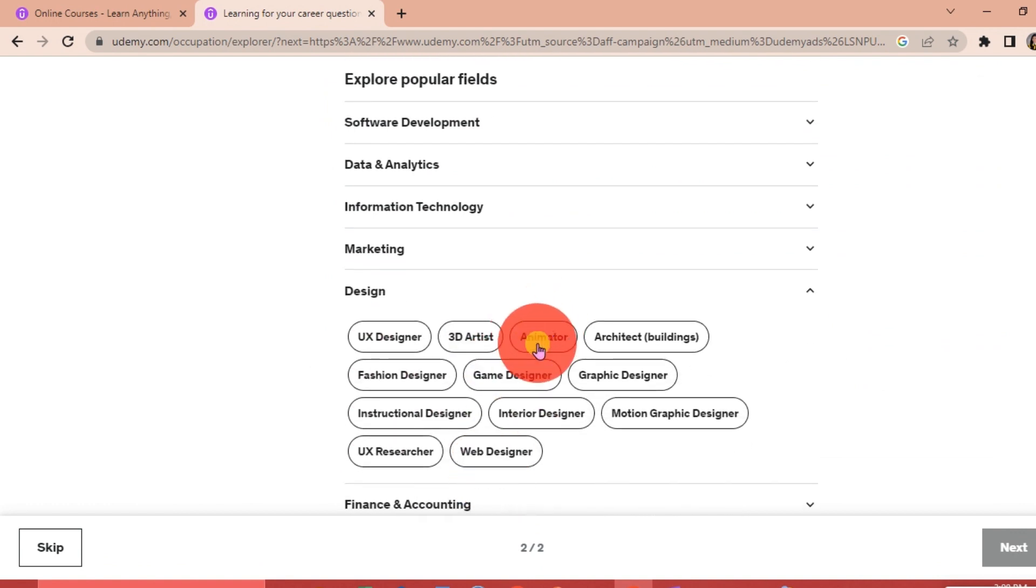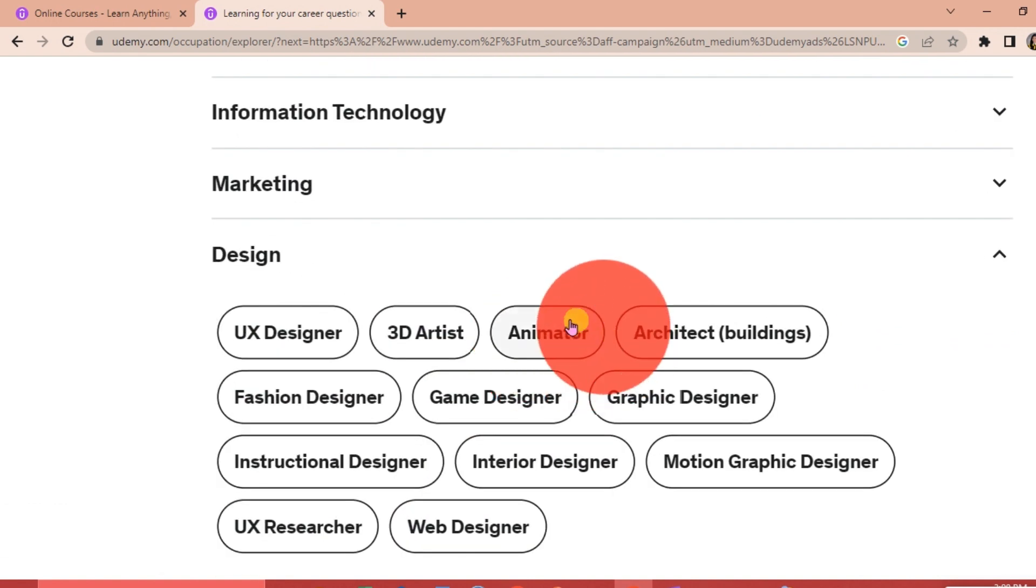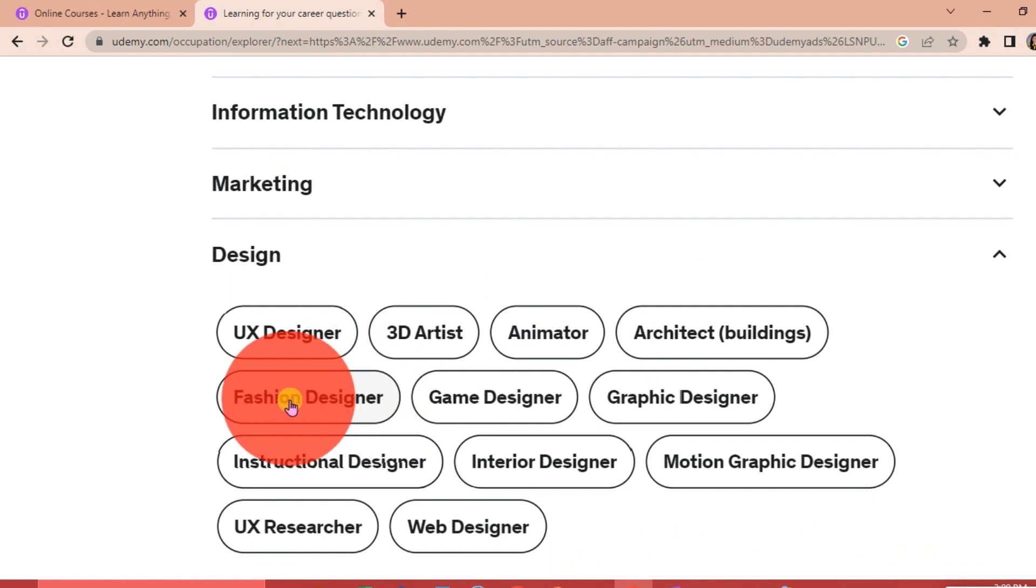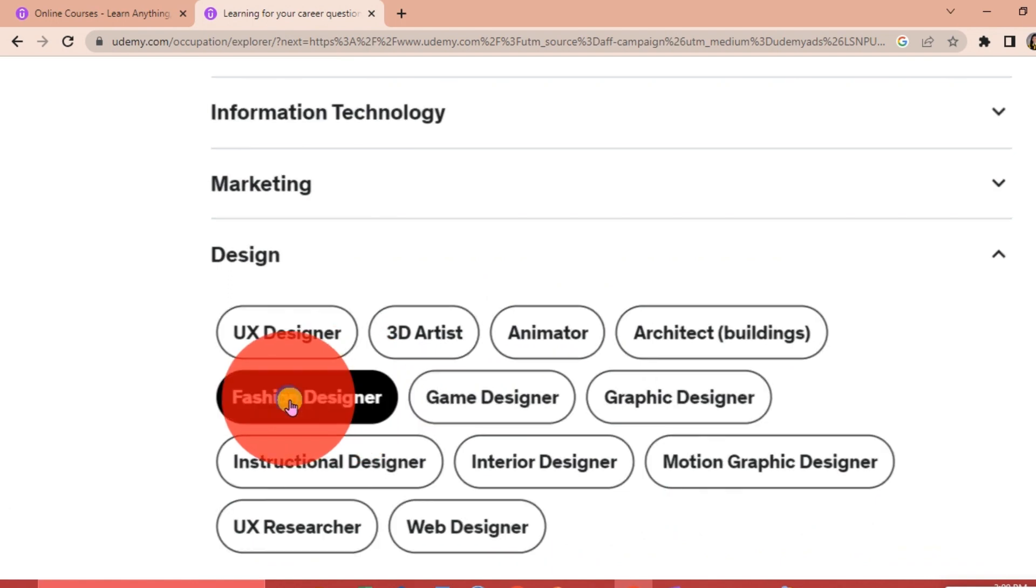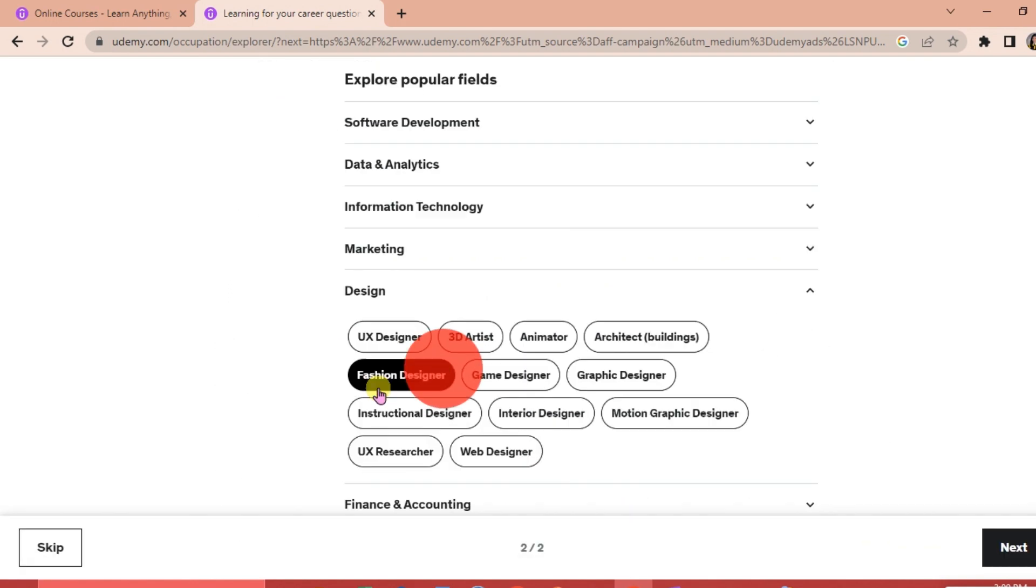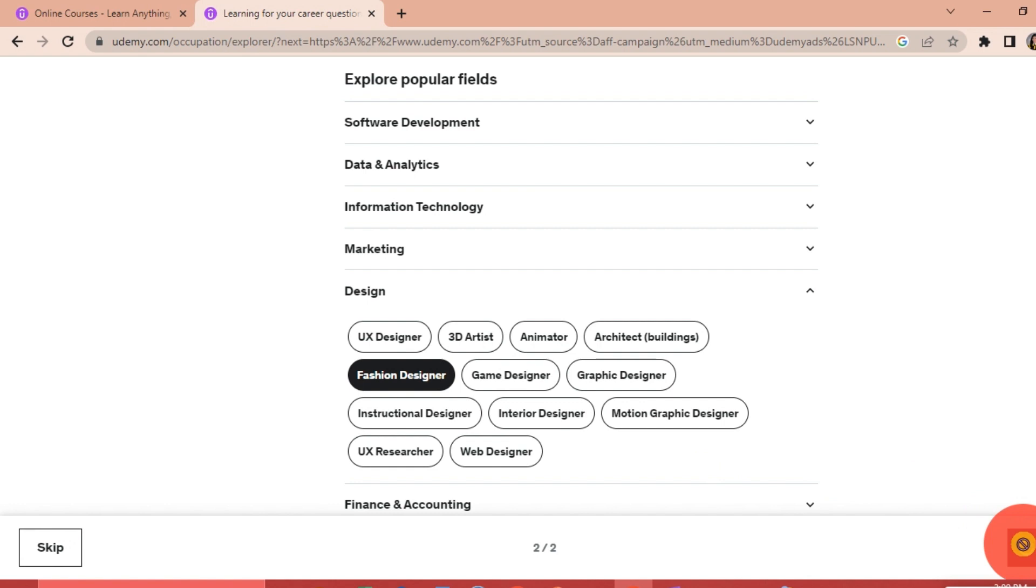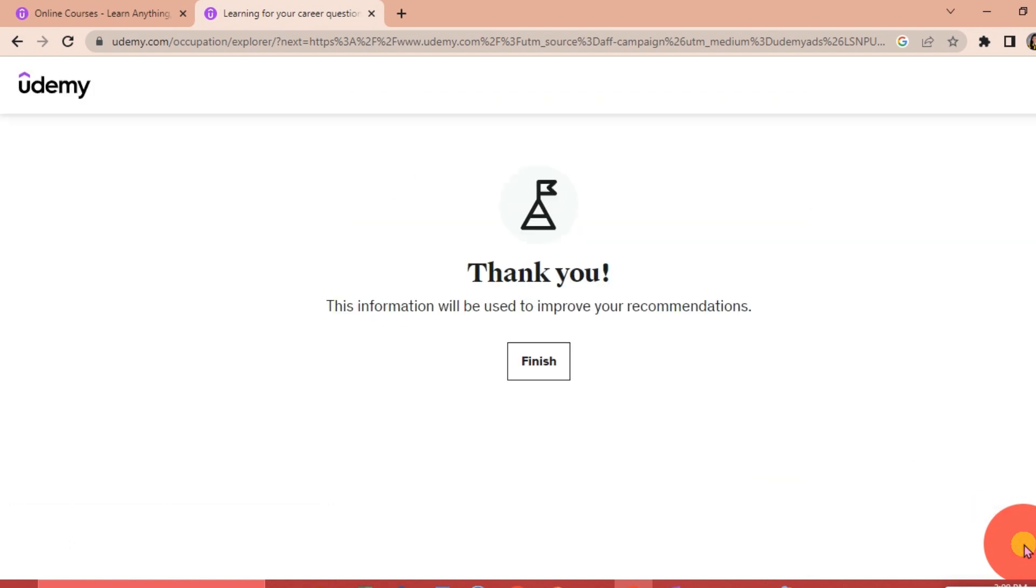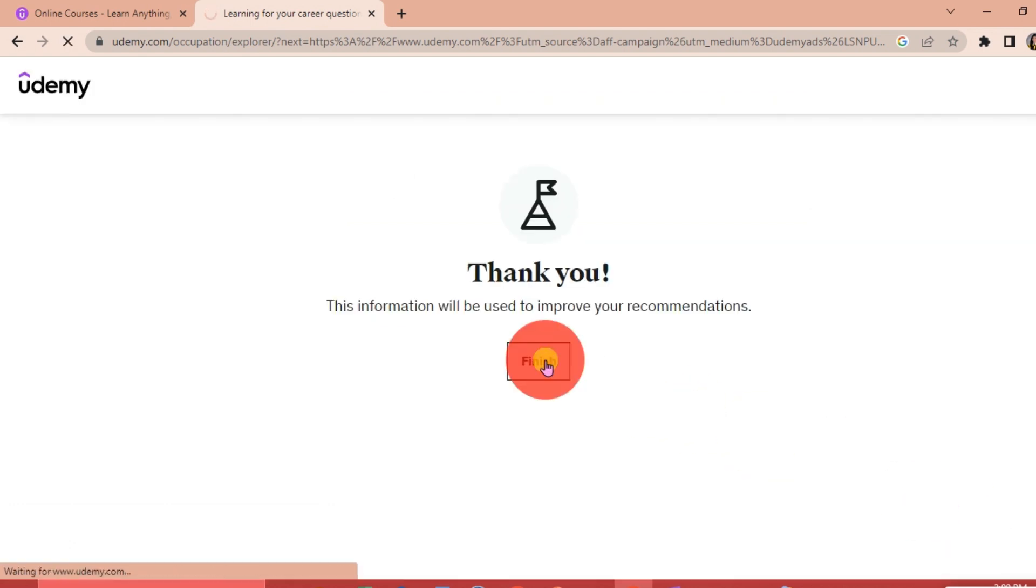Just click Finish. Now the next thing that we are going to do since we're already logged into our account.